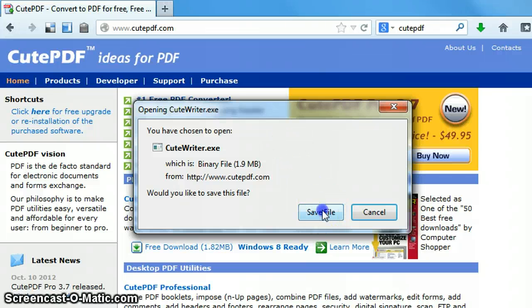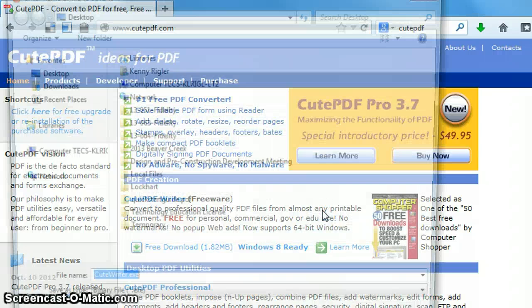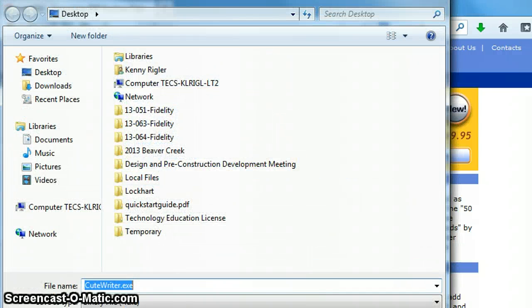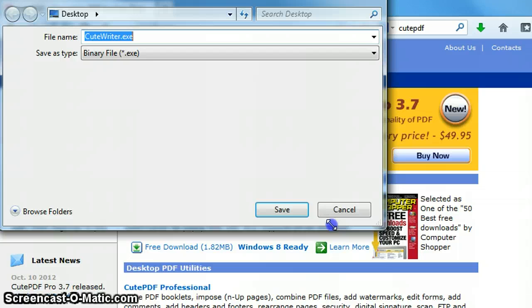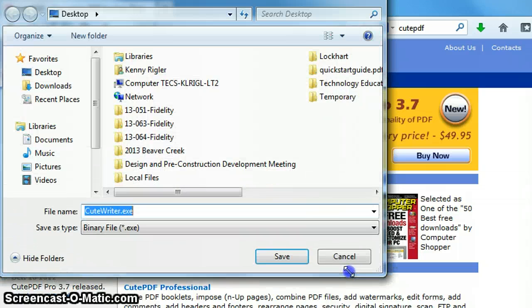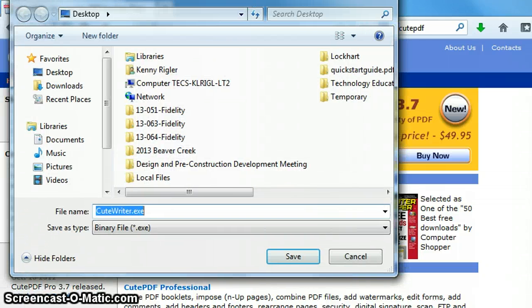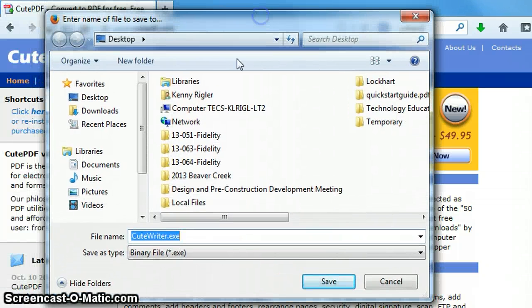In this case, I'm going to save the file. I choose where I want to save the file to, and in this case I'd like to save the file on my desktop.